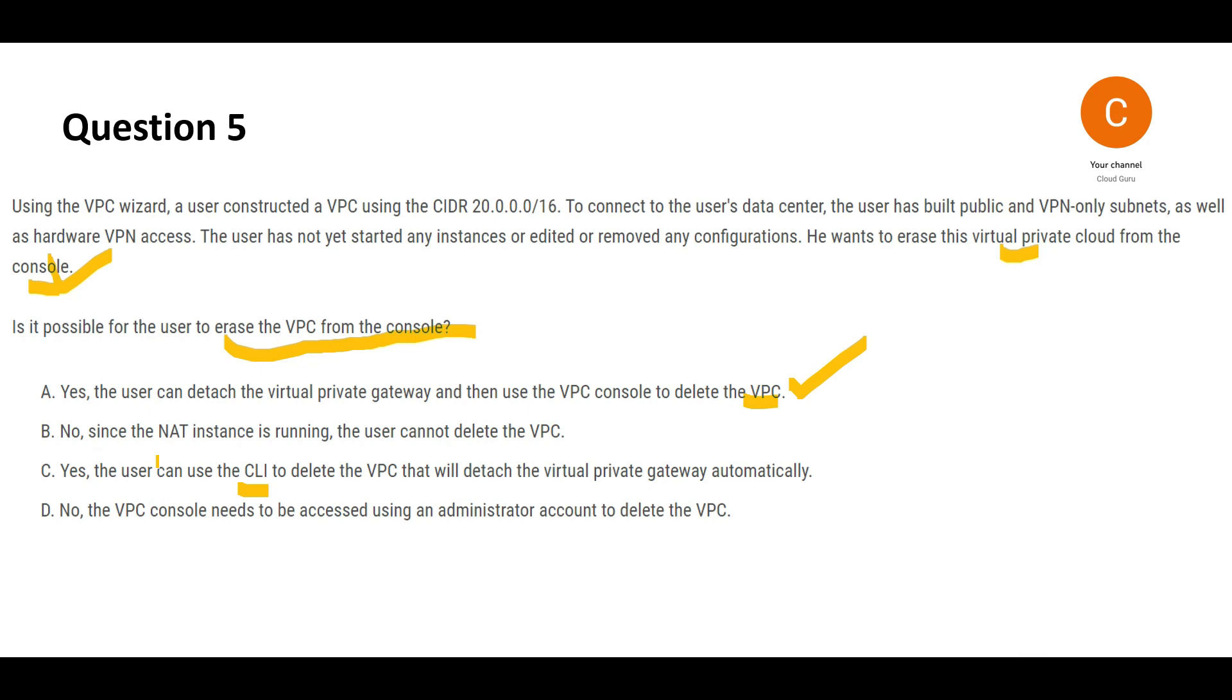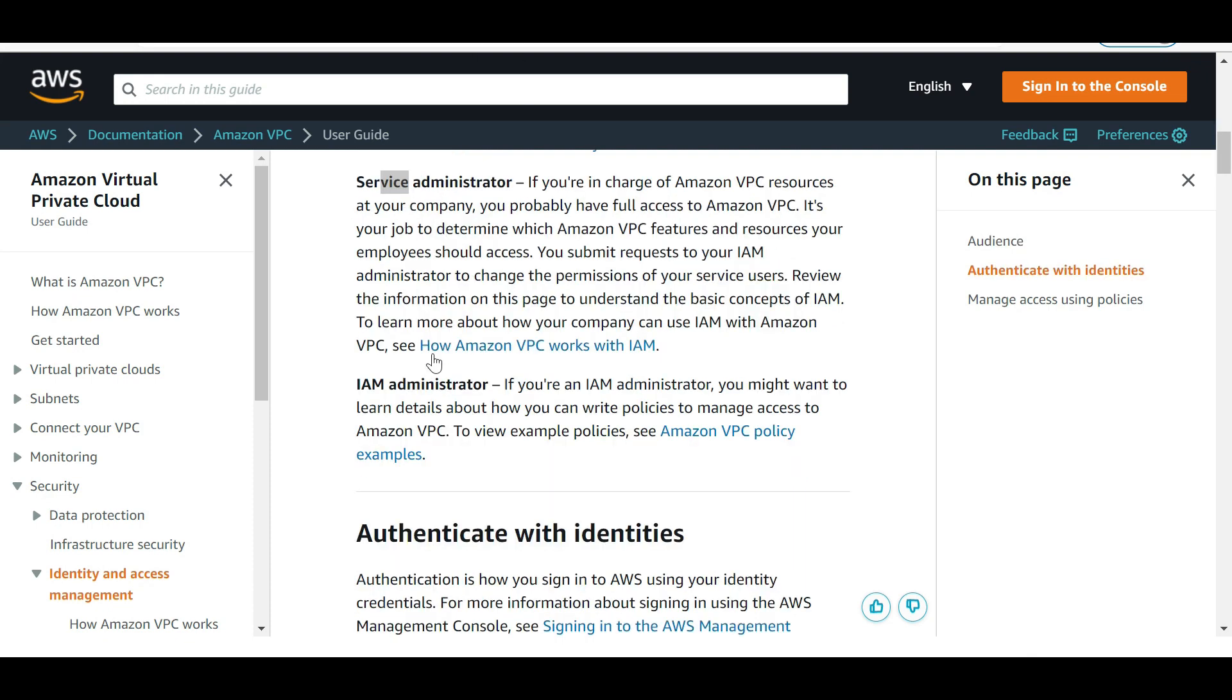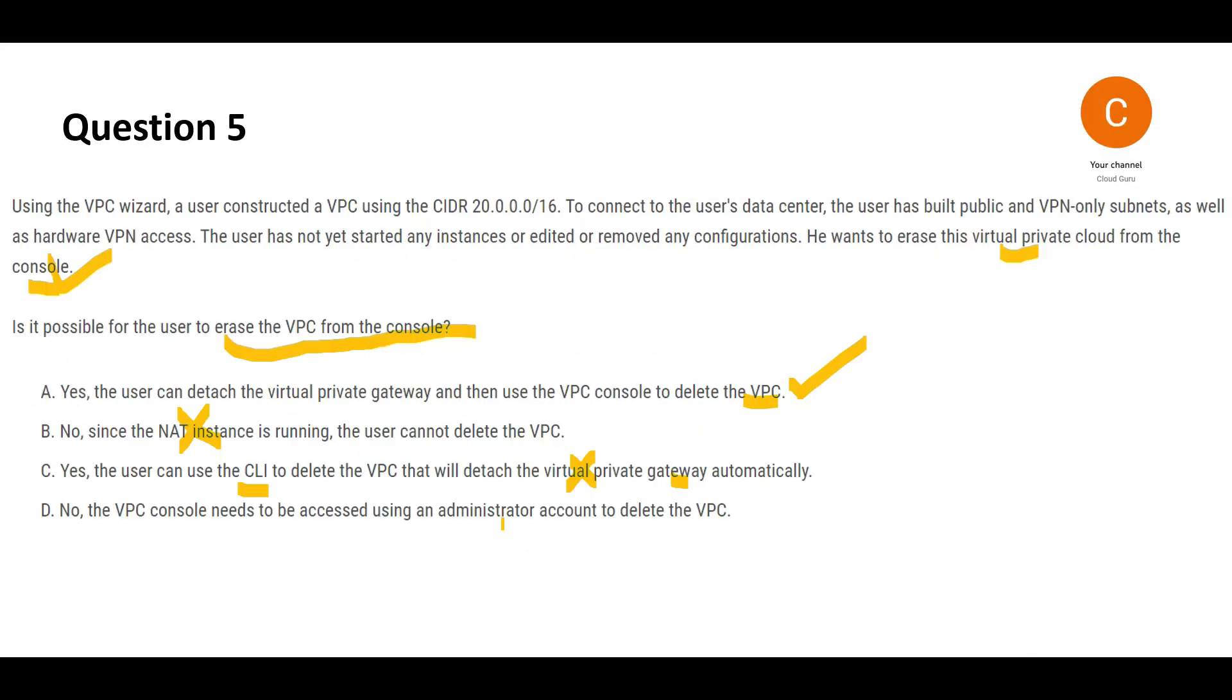Second one says no, since the NAT instance is running. So I do not see a NAT instance here. This looks to be wrong. C says the user can use CLI to delete the VPC. That will detach. So it will not automatically detach. You will first have to detach the private gateway and then you can drop it. So this is wrong. D says the VPC console needs to be accessed using admin account to delete VPC. For your VPCs, you do have service users, service administrators and IAM administrator roles. You need an administrator role and not an administrator account for this purpose. So this looks wrong to me. And hence, this is my final answer.